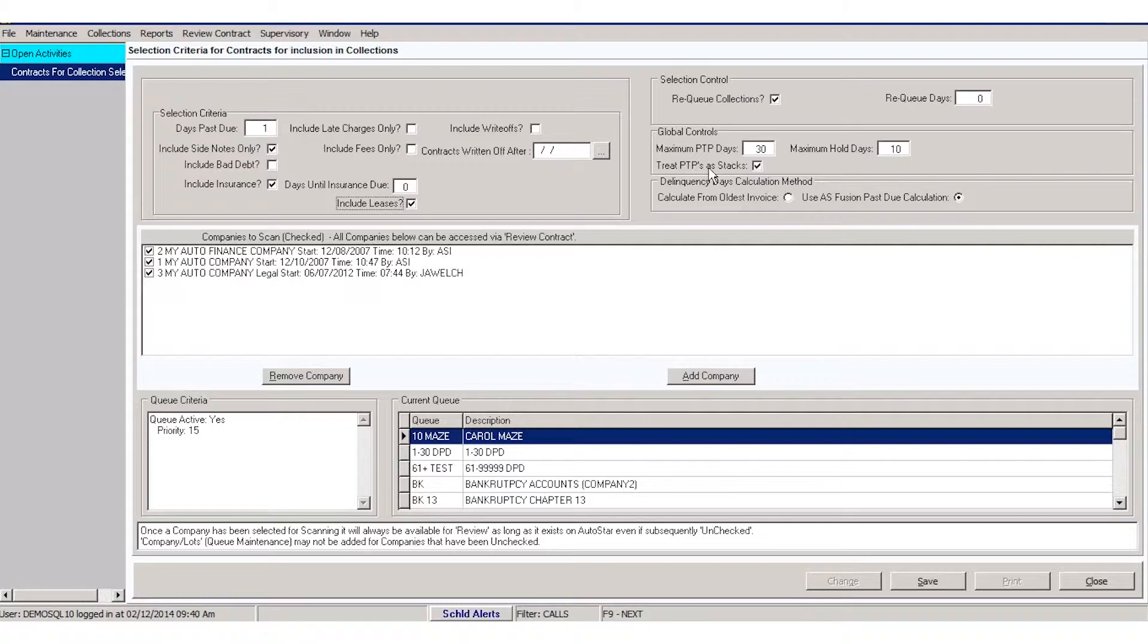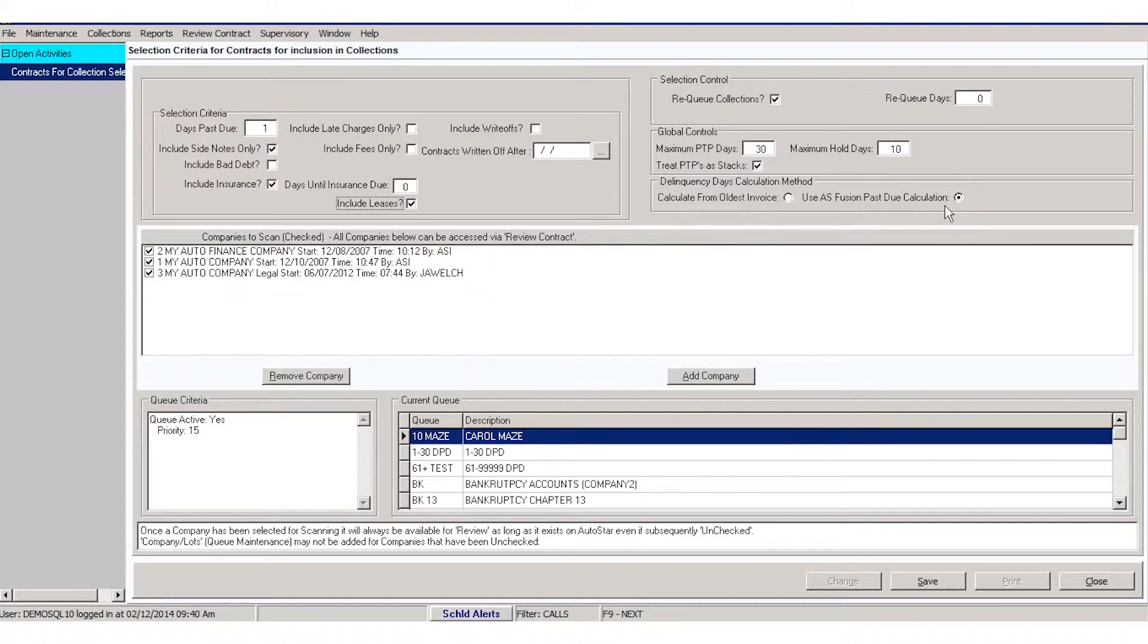You can move down and say how you're going to calculate your delinquency in the system. It's going to default to the past due calculation from Fusion. If you wanted to change that to oldest invoice, you can.